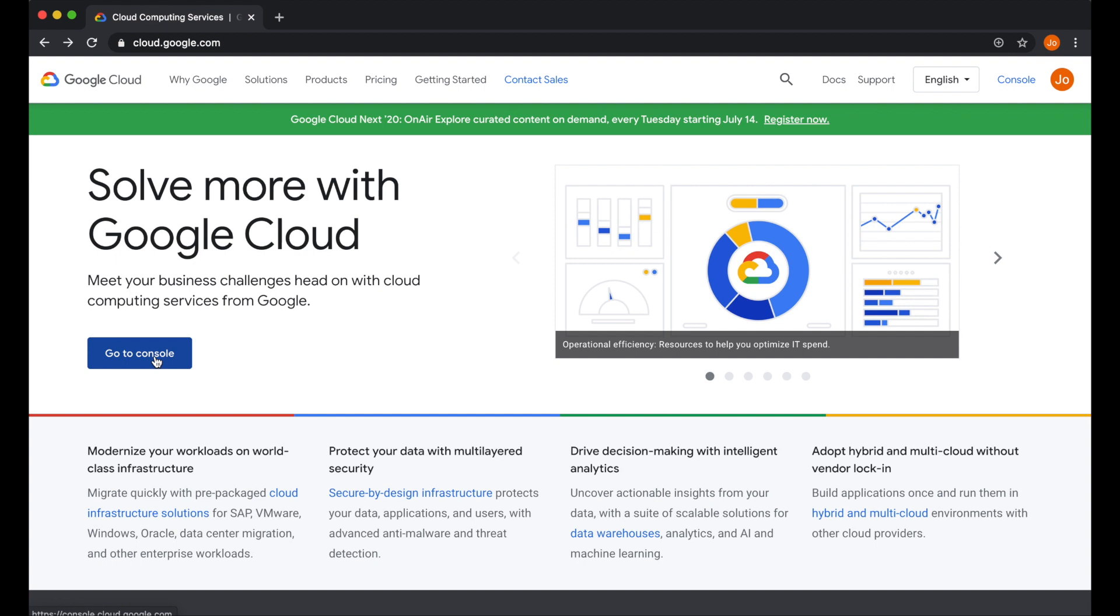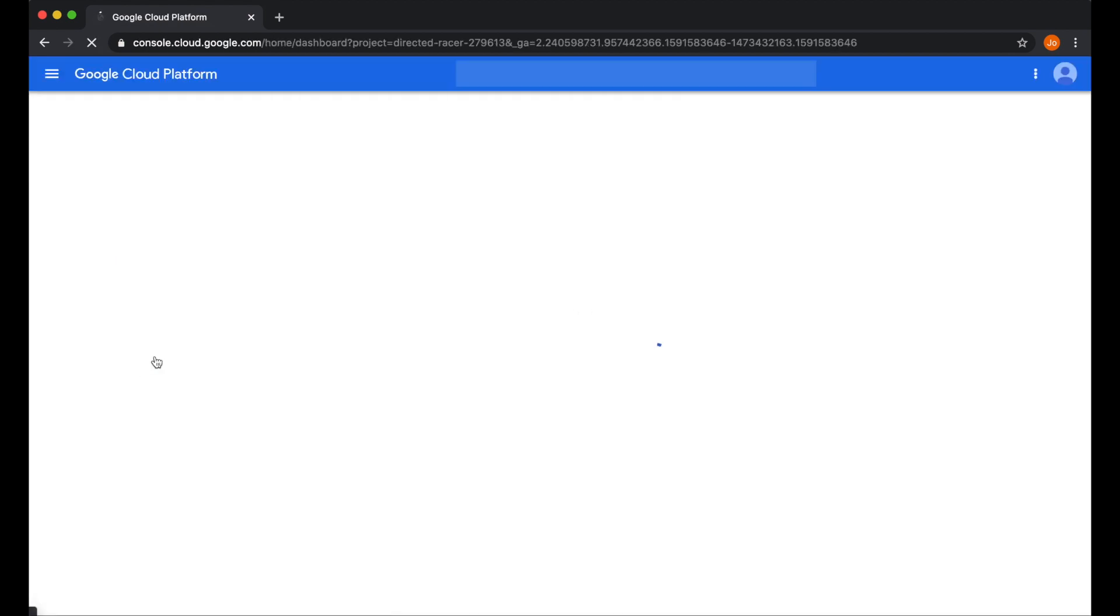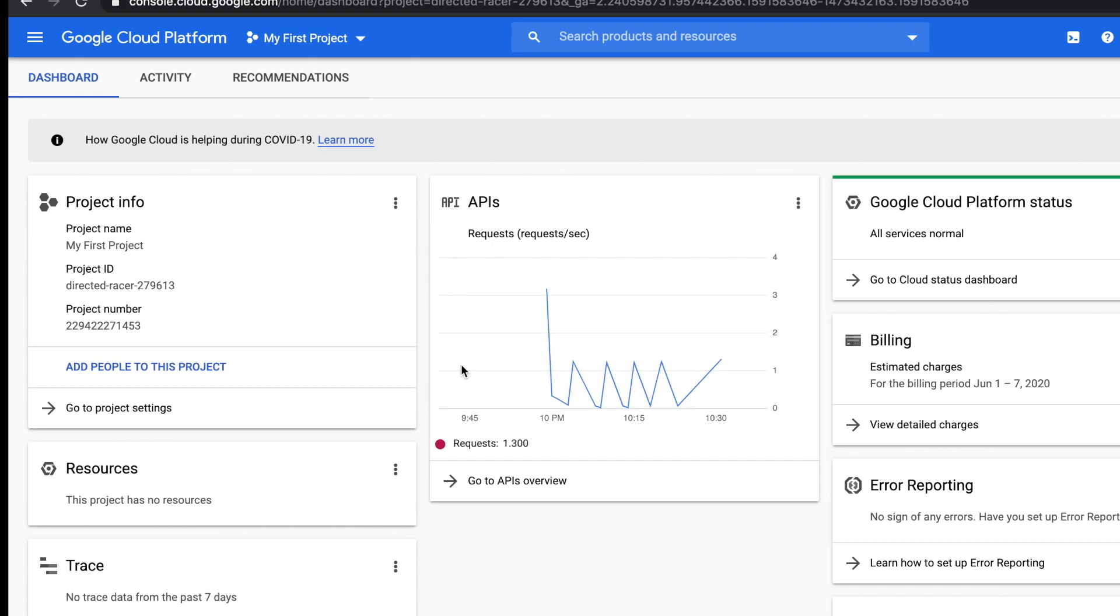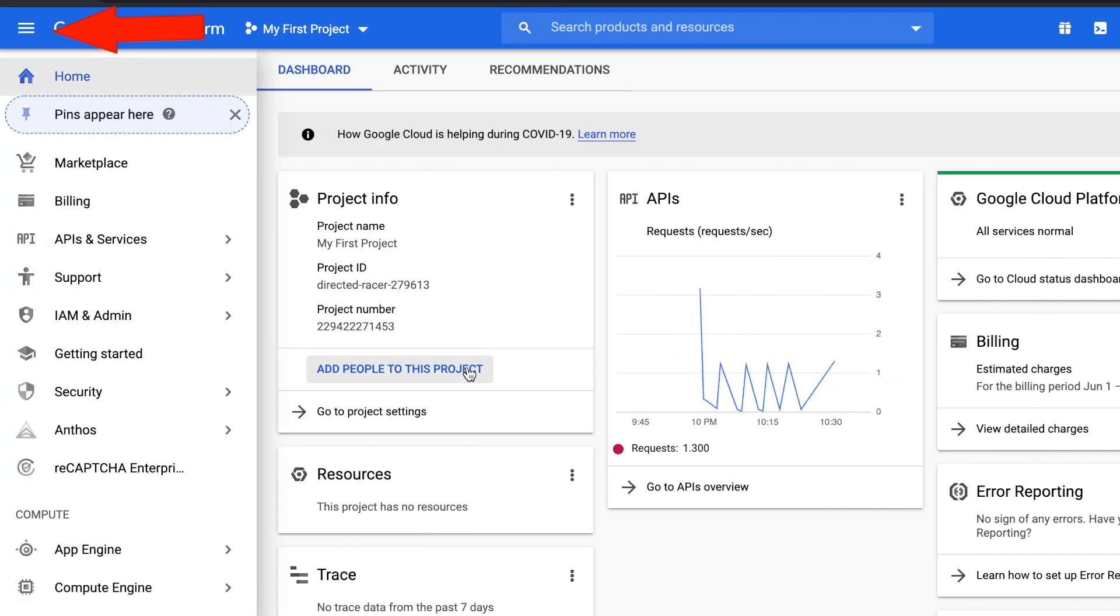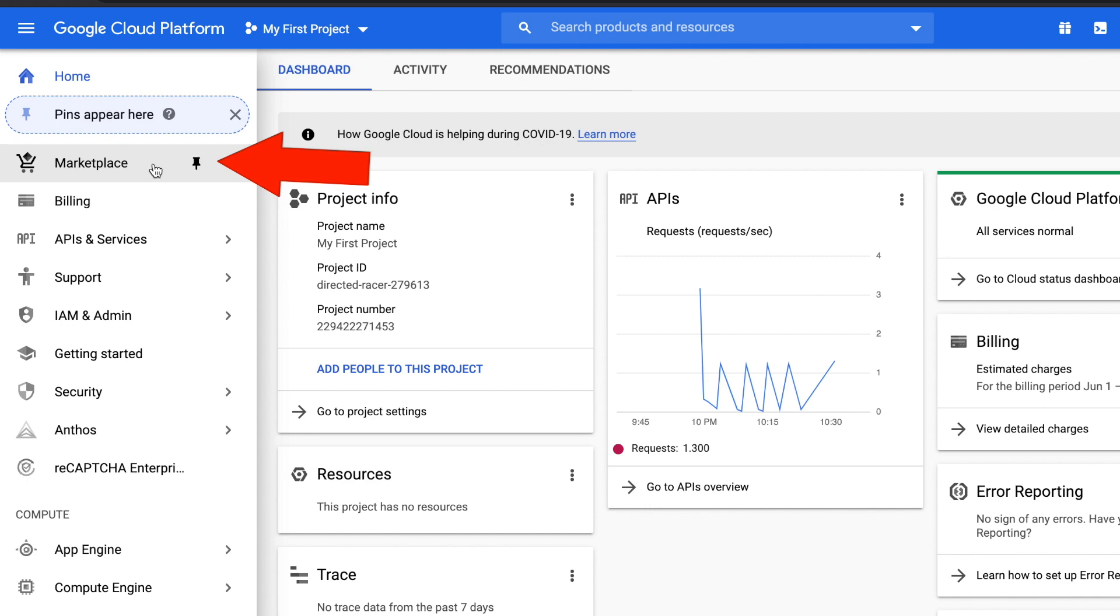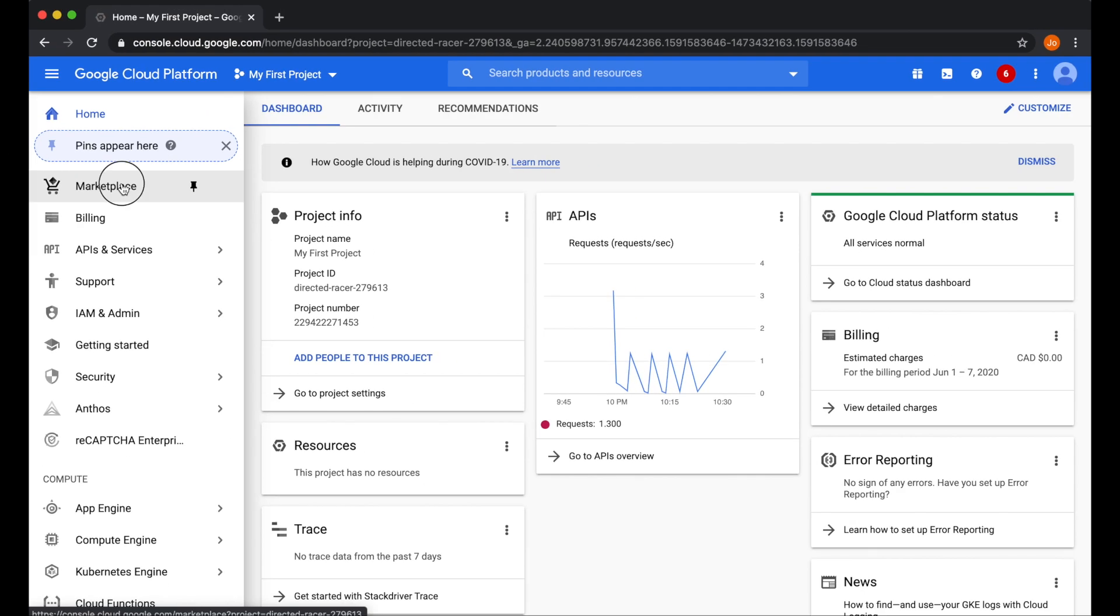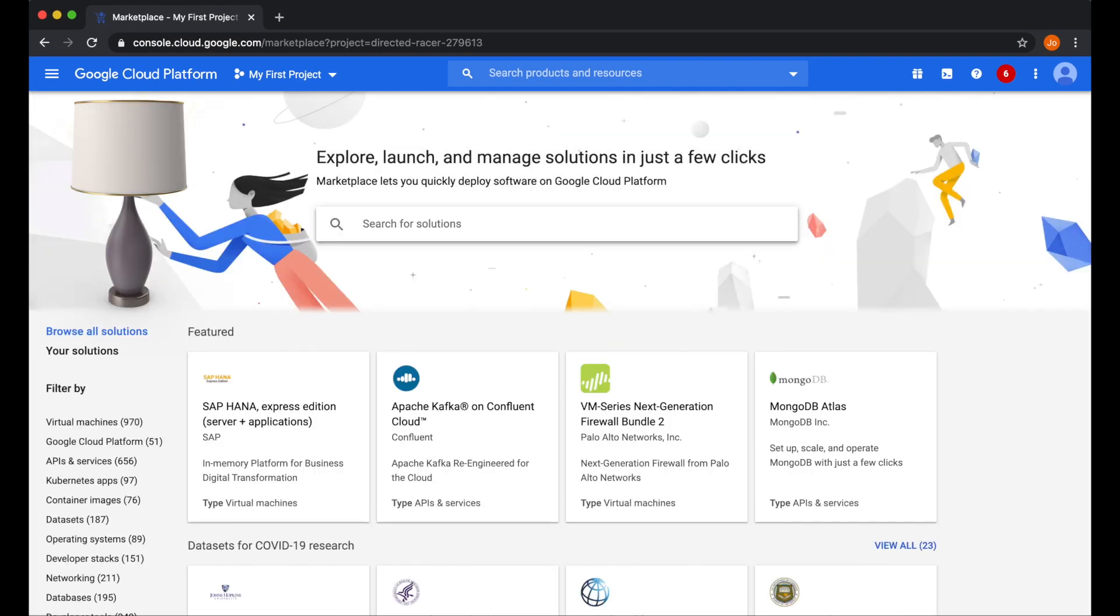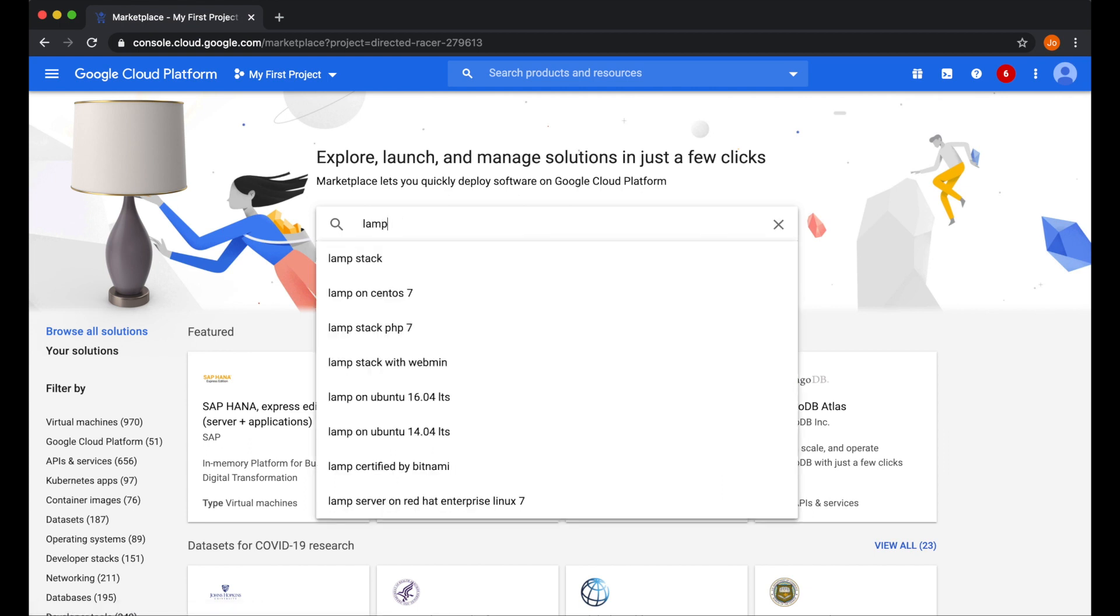Now let's login to our Google Cloud console. Go to console over here, top left menu, click on that, and let's go to marketplace. On the search bar, search for lamp.